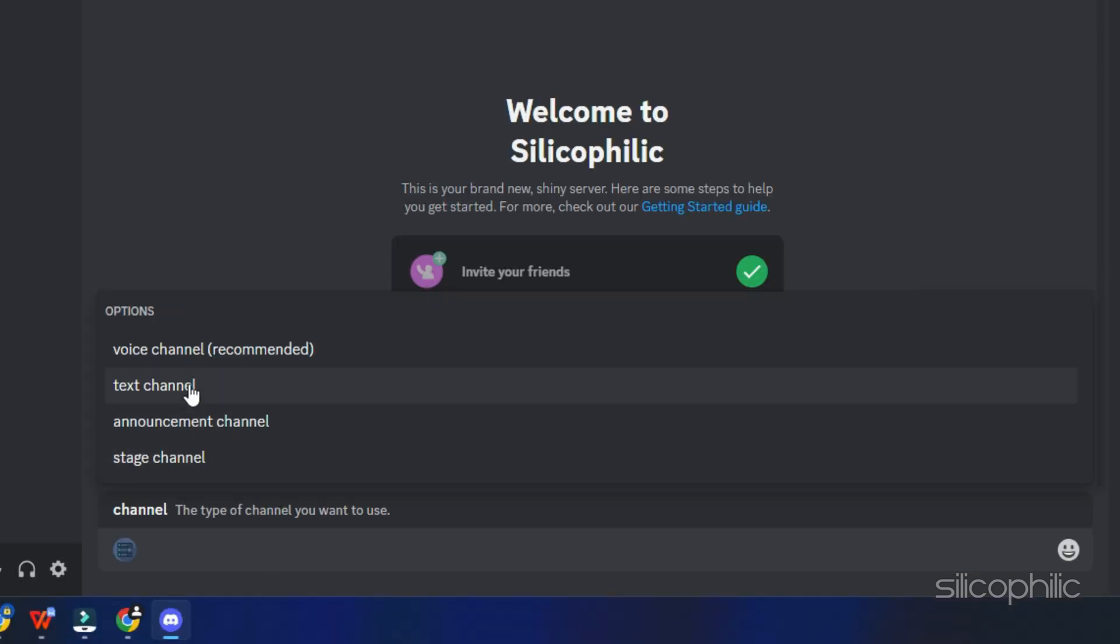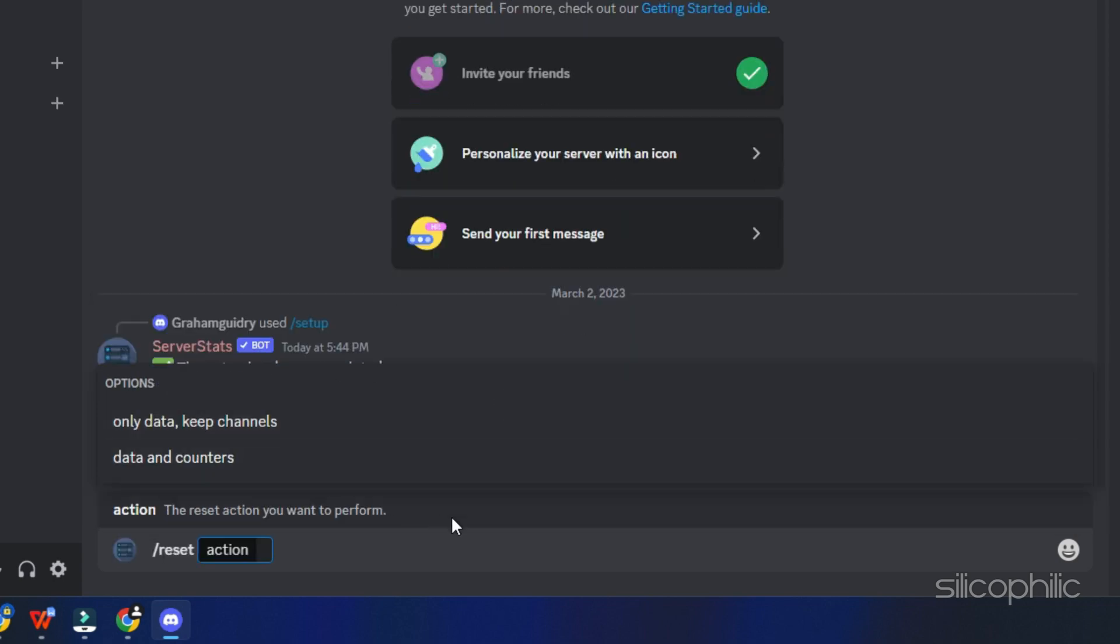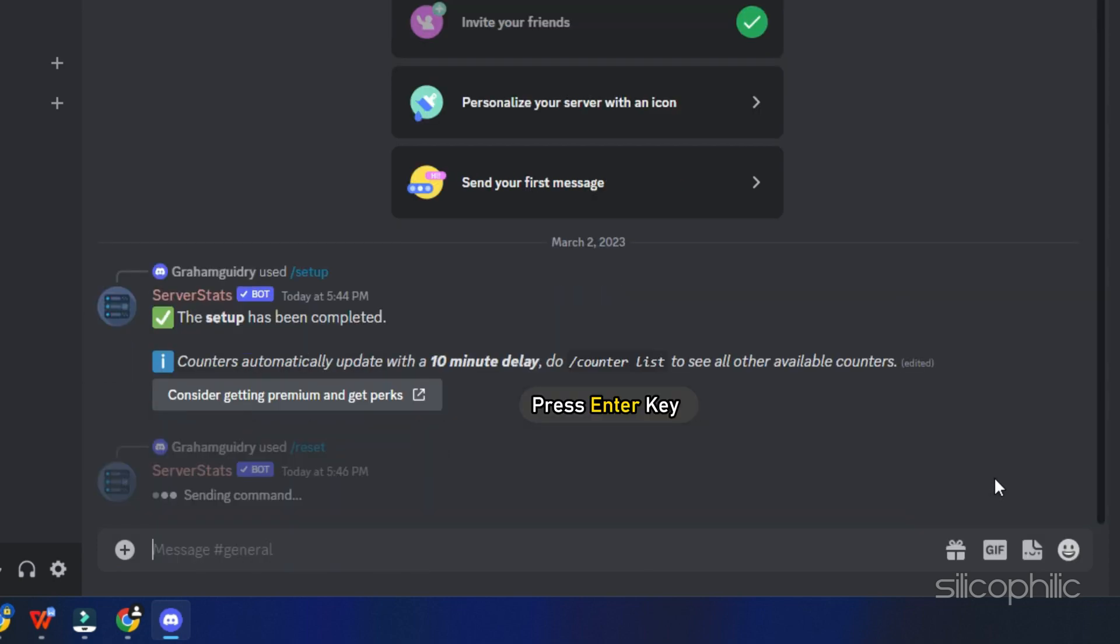If you want to reset the current active counter and create all the default counters the bots have, use forward slash reset command and press enter.